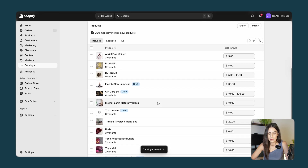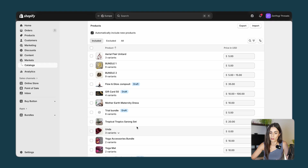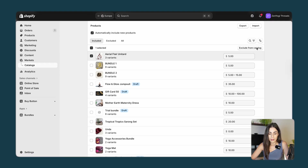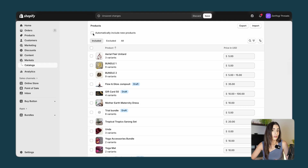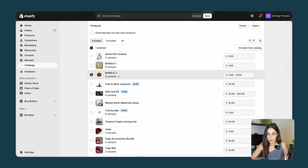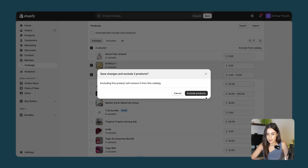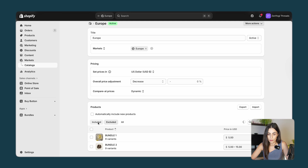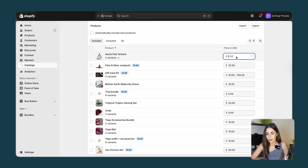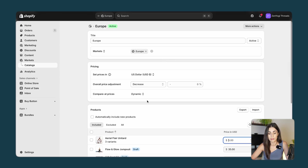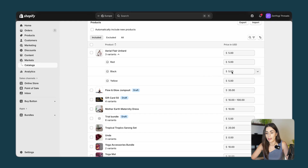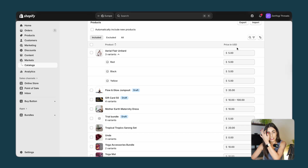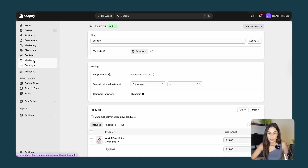Once you do that you will be able to decide which products to include and which to exclude from this catalog using this simple checkbox. You can exclude it from the catalog or keep it in. I'll remove the option to automatically include all new products. Let's say I want to exclude these two bundles — I'll click Exclude Products. You can always check the excluded products and put them back. From here you can also change prices for each product or variant manually, not just as a percentage.